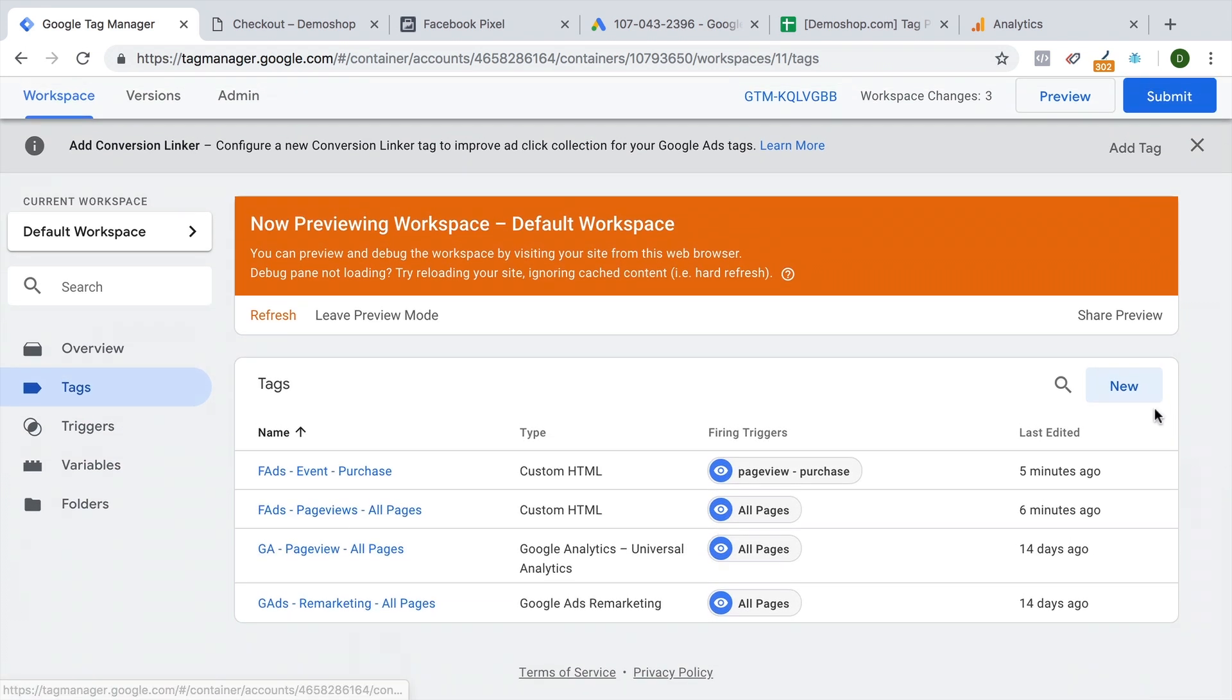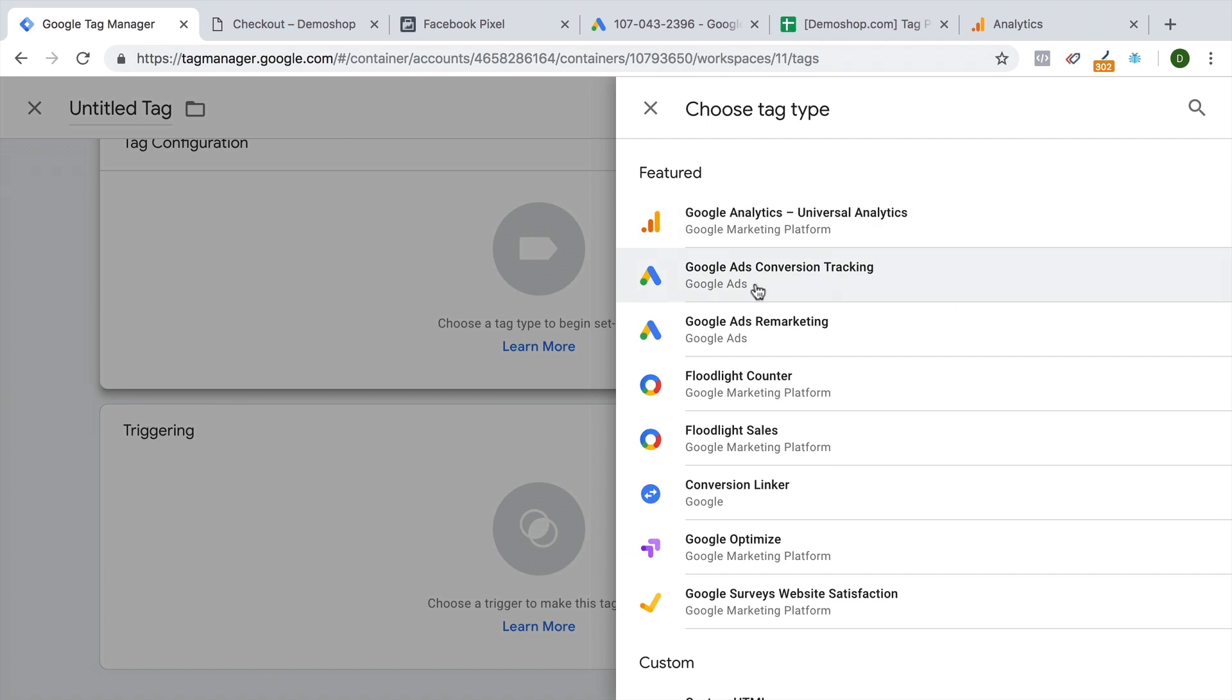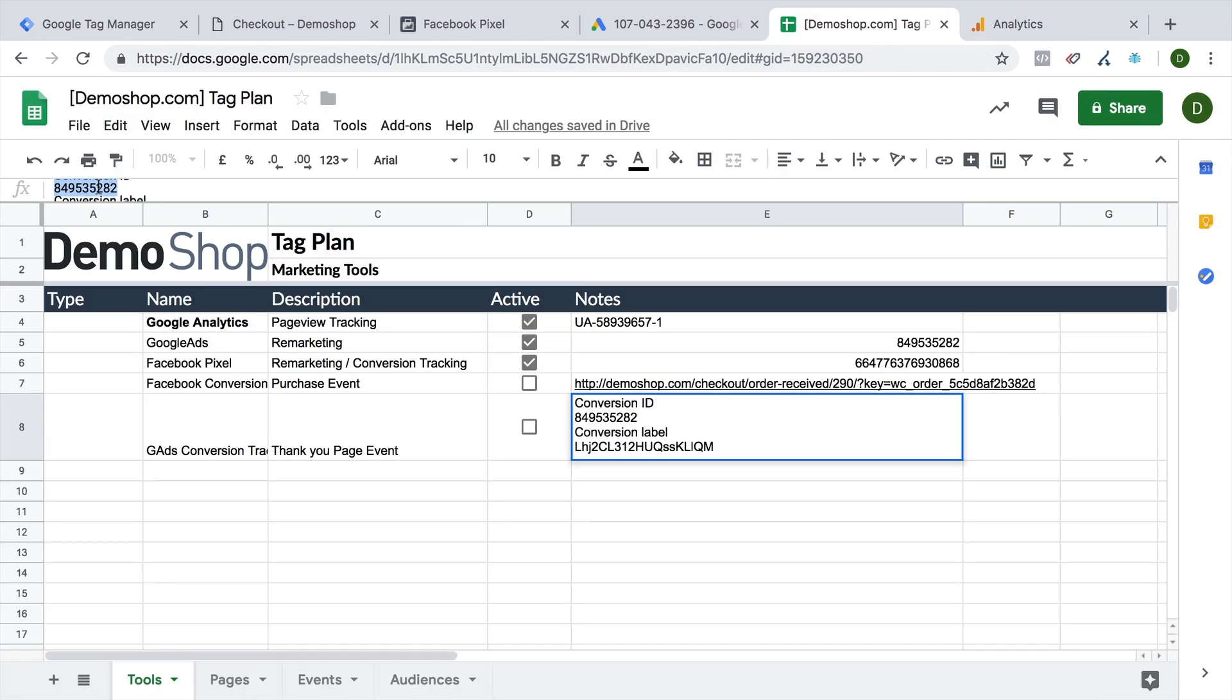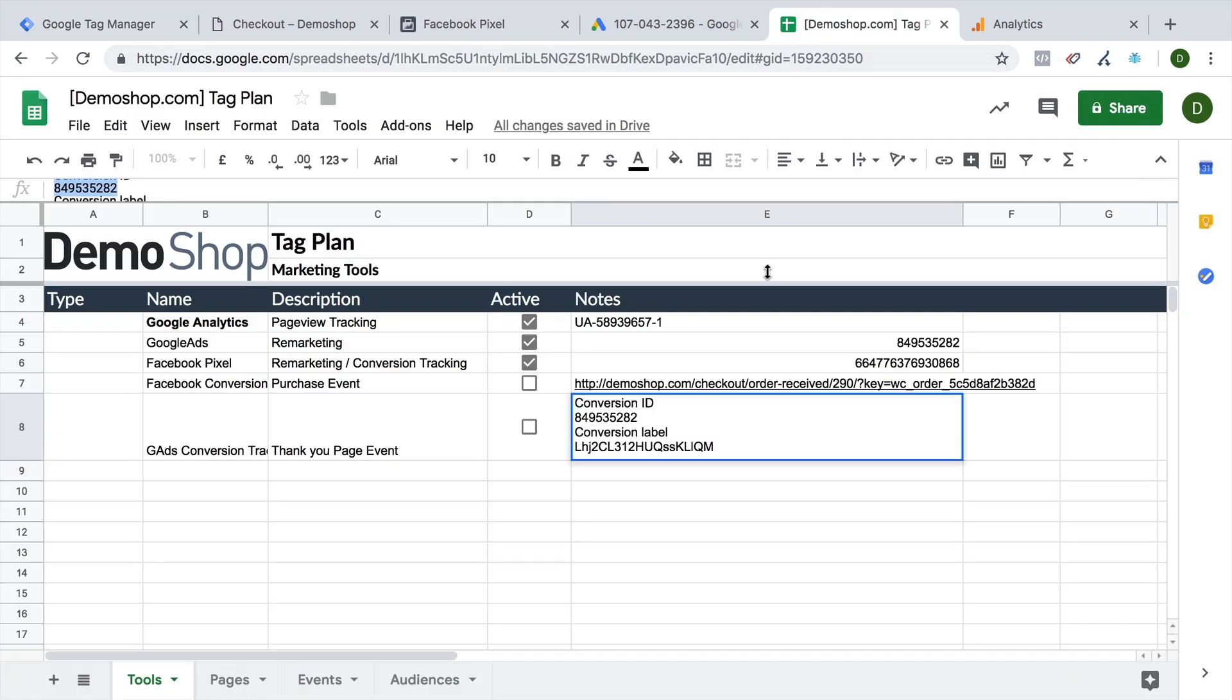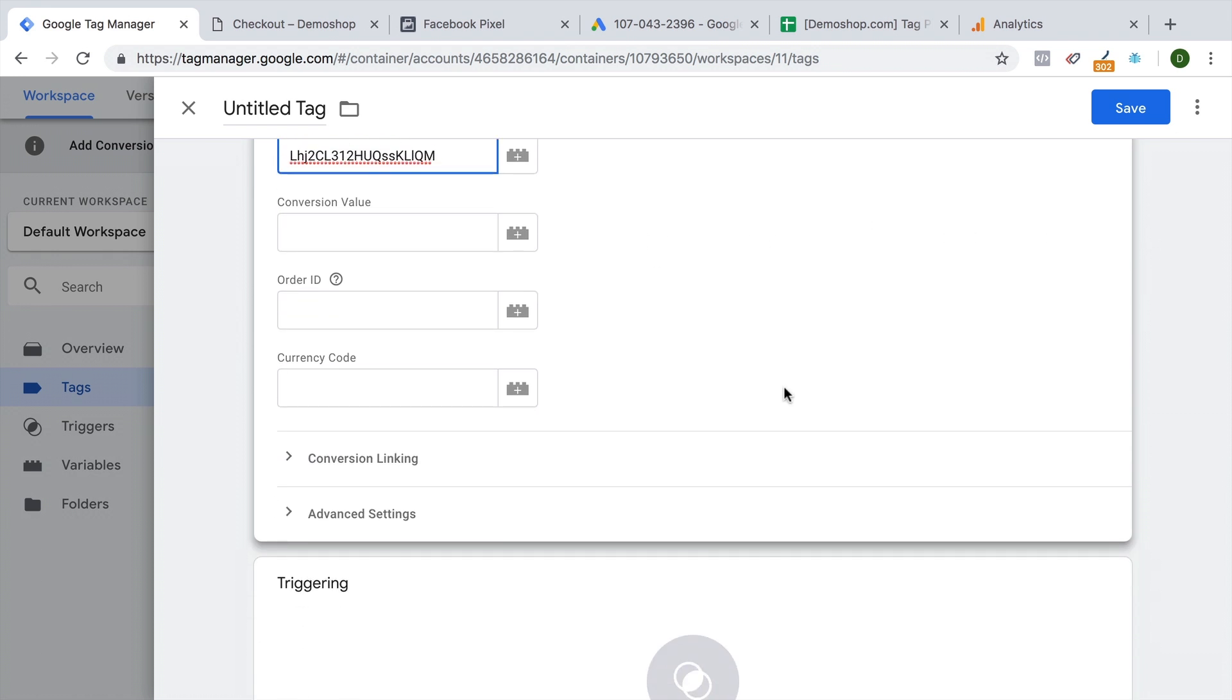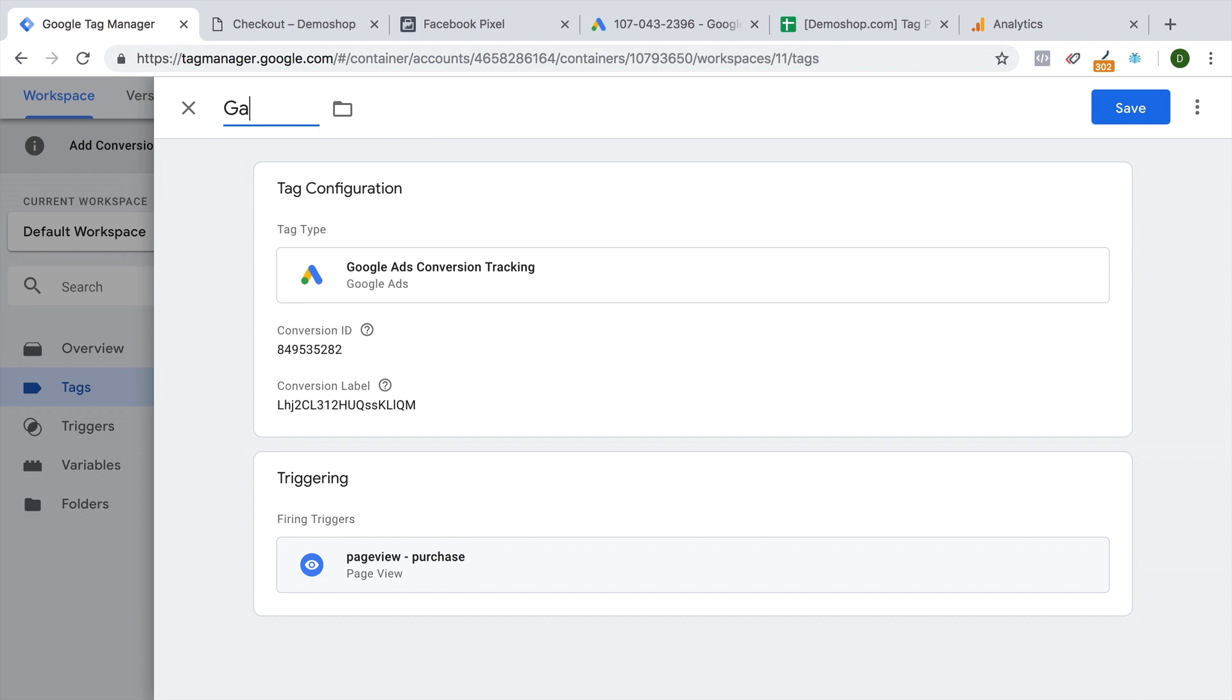And now we're going to use this data to simply build our new tag. This time, Google obviously has a template available. Here is a Google ads conversion tracking template where we simply need to put our conversion ID in. That's something we have saved here. And our conversion label. The other fields we can leave untouched for now. And we simply reuse our trigger that we have built before for our purchase tracking. Let's give this all a name.